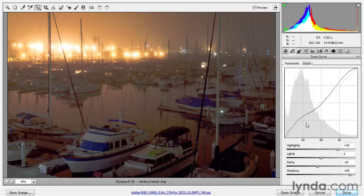Notice how the graph is thoughtfully divided into four regions — one each for shadows, darks, lights, and highlights. You can change the definition of those areas if you want to. Right now, shadows are the darkest quarter of colors, darks are the next quarter, lights are the quarter after that, and highlights are the brightest quarter. But if you want to expand or contract these regions, you can.